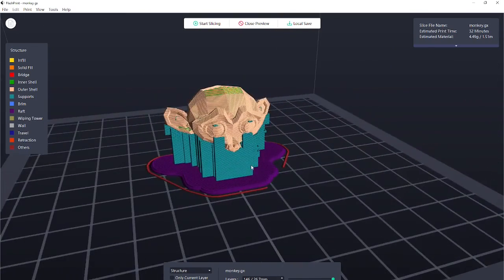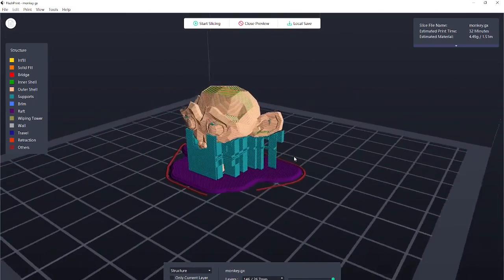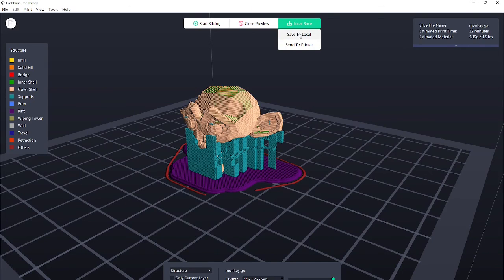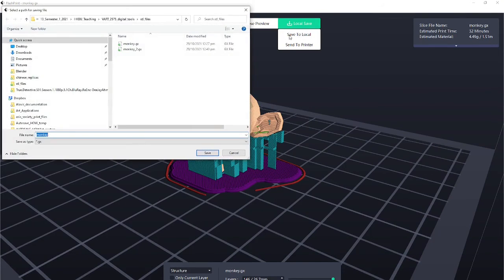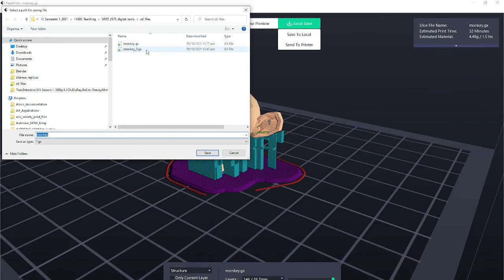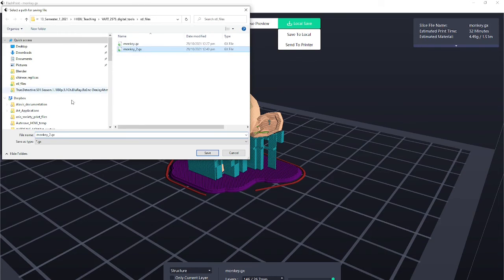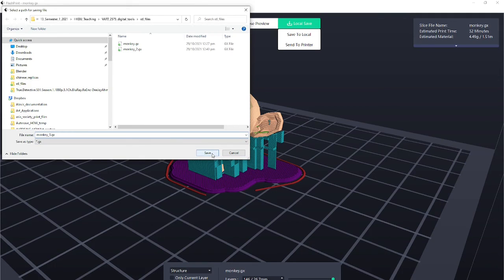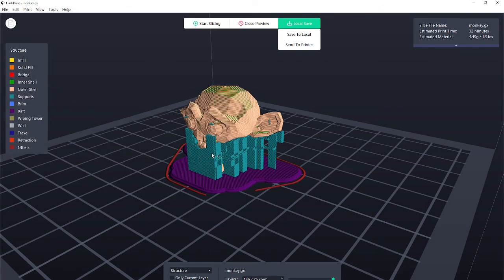Okay. So once we've done this, we will local save, save to local, and just save the GX file. So I've done this a few times. So now I'll make this monkey number three dot GX. Save that, and you can pop it on a USB drive. And then you can bring it to the 3D printers and 3D print your model. Okay, guys. Wonderful. Bye-bye.